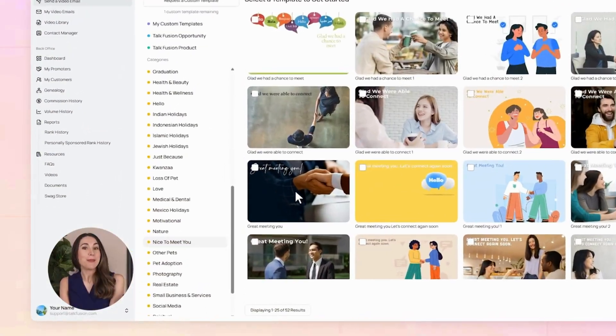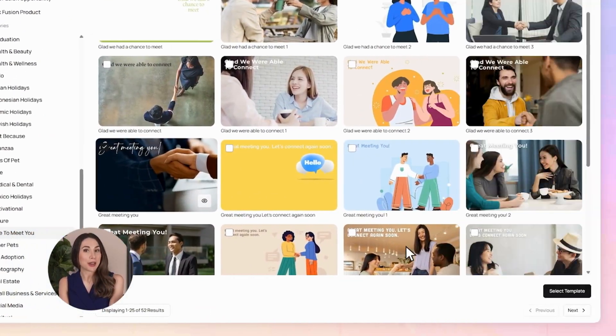There are over 20,000 templates in all kinds of styles and many languages — birthday greetings, business follow-ups, holiday vibes, you name it. I'll pick one called 'Great Meeting You.'